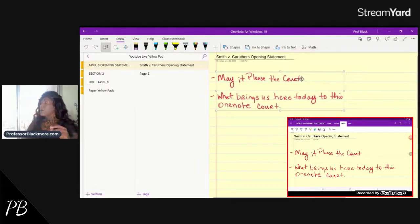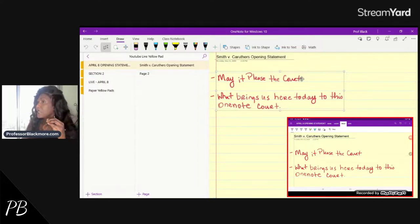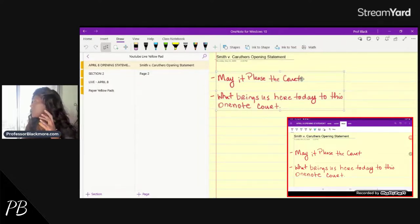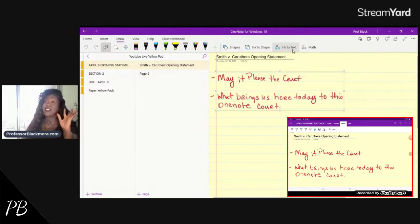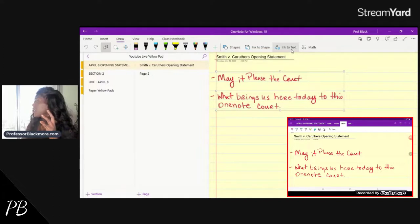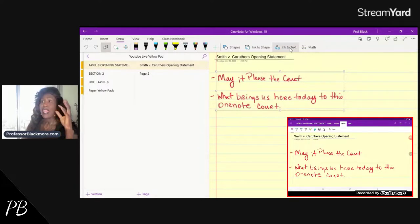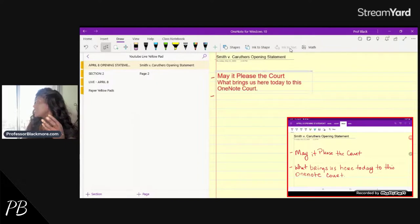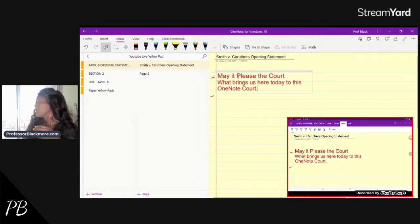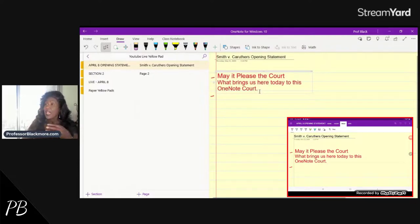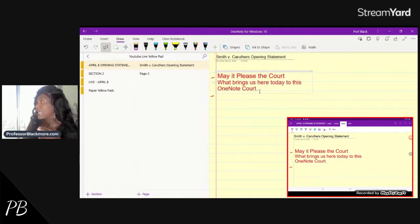One more thing you can learn about OneNote: when you write in OneNote, if you have good enough handwriting, it can take your ink and convert it to text. If I click the 'Ink to Text' button here, it should take your handwriting and turn it into typed text. You can see there — 'May it please the court, what brings us here today' — it takes that and turns it into text.